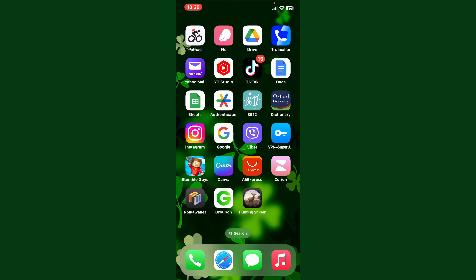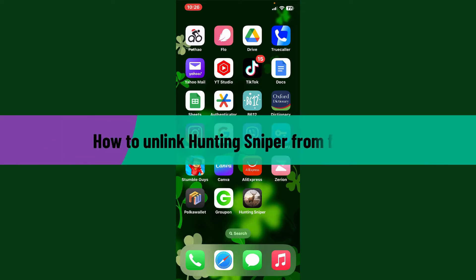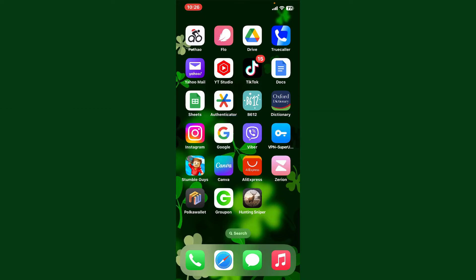Hello everyone, welcome back to Gaming Basics. In today's video, I'm going to show you how to unlink Hunting Sniper from Facebook. If you've linked your Hunting Sniper account with Facebook while playing the game and you'd like to unlink it, then the process is quite straightforward. So let's get on with the video.